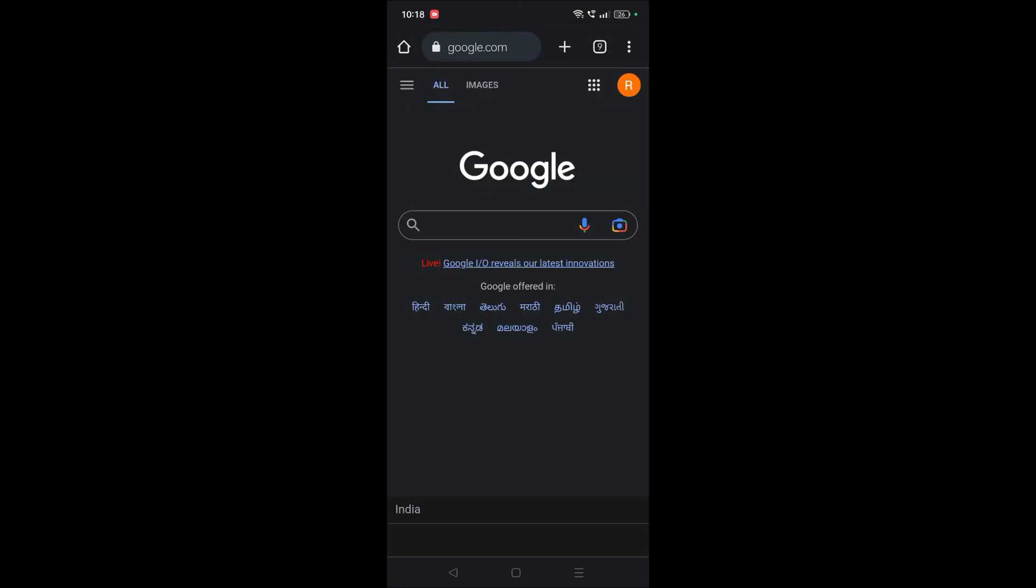Now the Safe Search is disabled on your Chrome. I hope you like this tutorial and thanks for watching. Have a nice day.